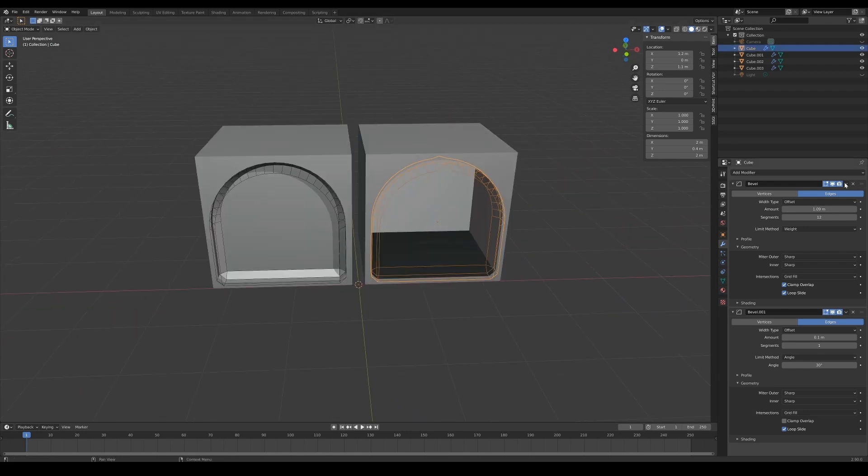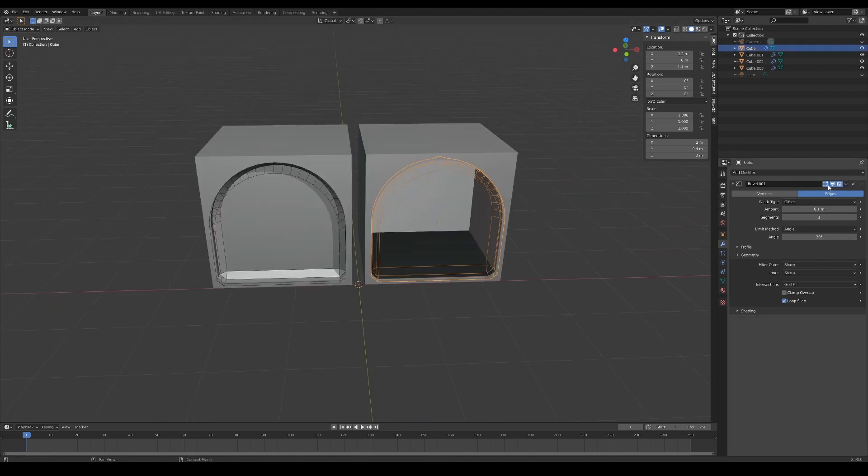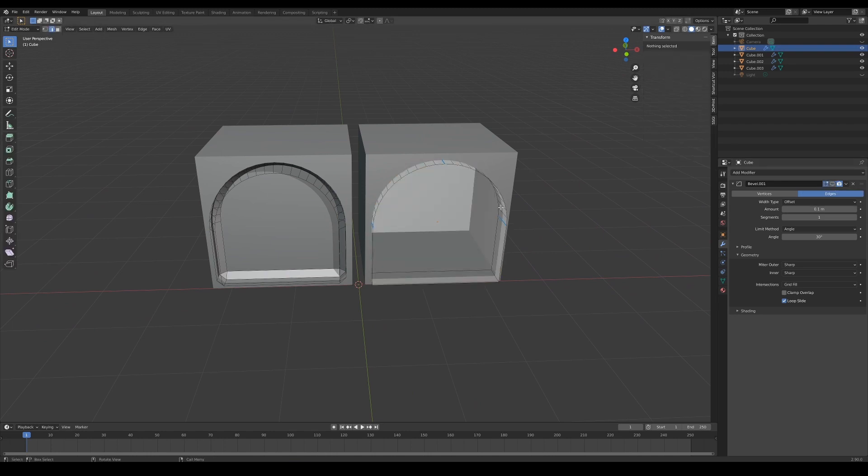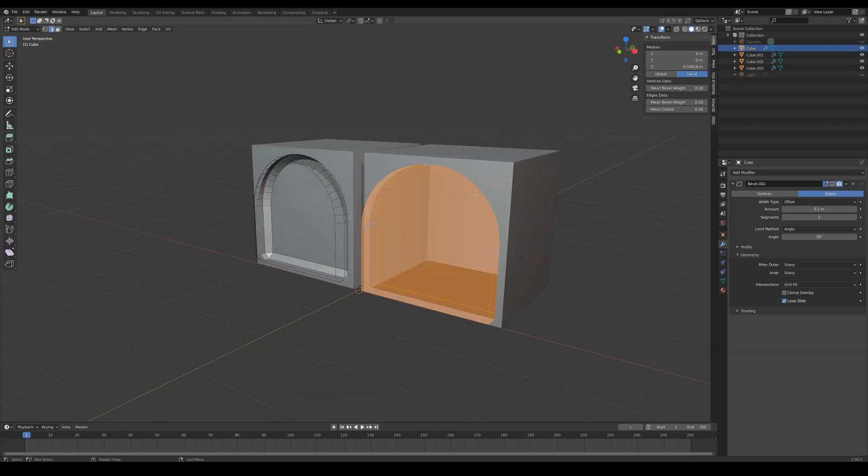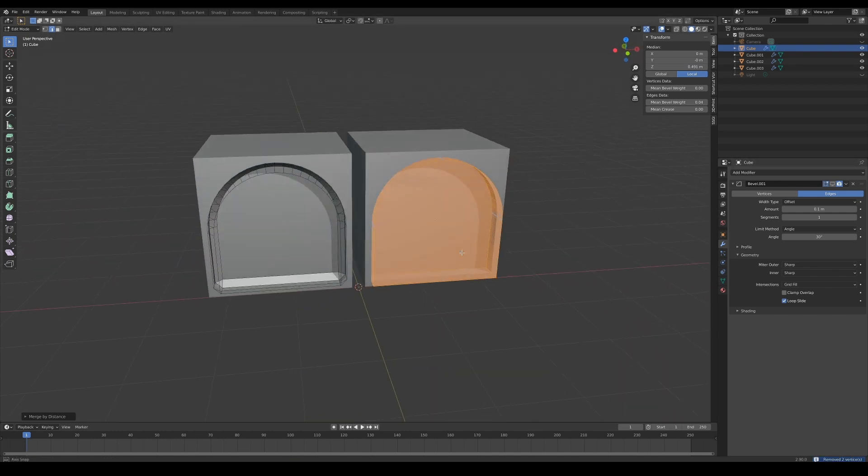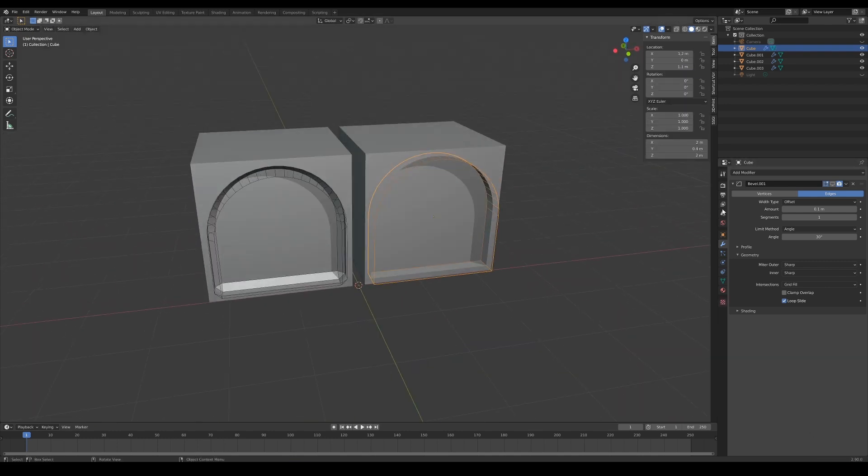If that is not an option, then perhaps apply all of the modifiers and press M in edit mode to remove all the overlapping vertices by distance. This will ensure that you have a clean model to carry on with your modeling.